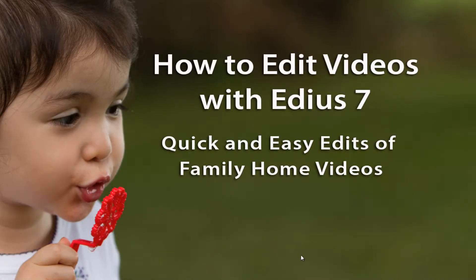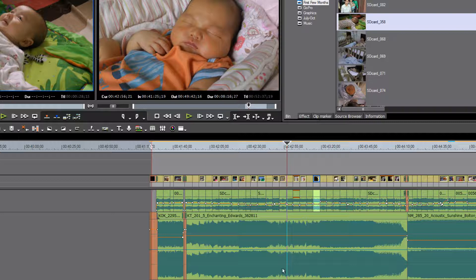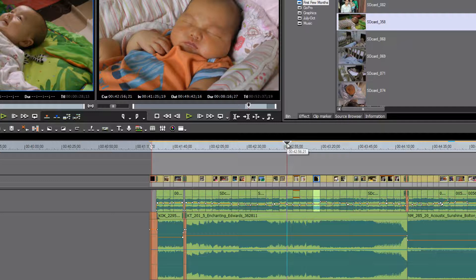Here we go with part three of how to edit your home videos using EDIUS 7, or in this case also EDIUS Neo 3.5. I've never really worked with Neo but I've taken a look at the specs, and I believe most everything we're showing you is also available in Neo.